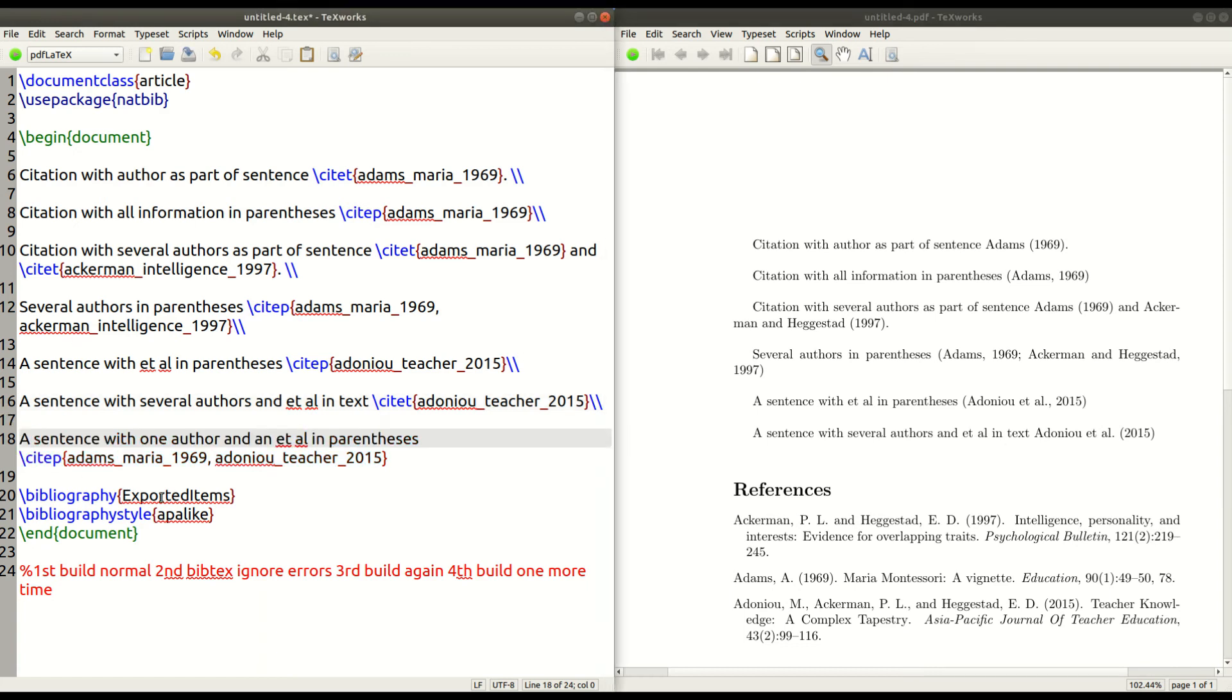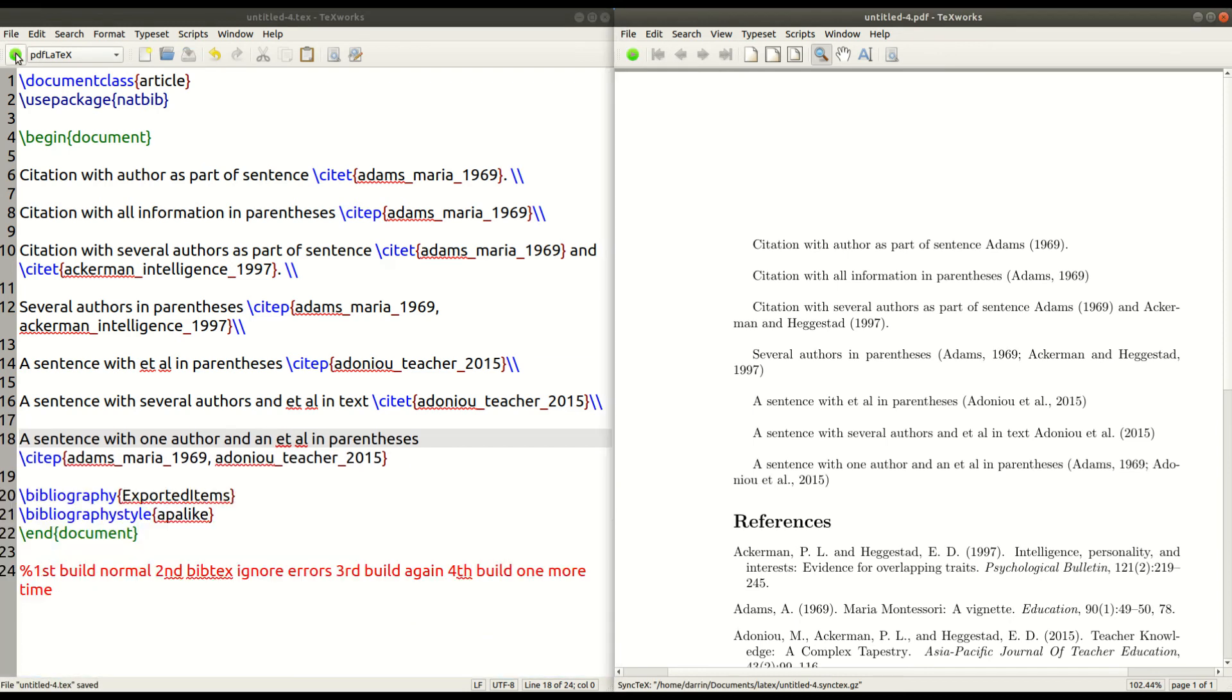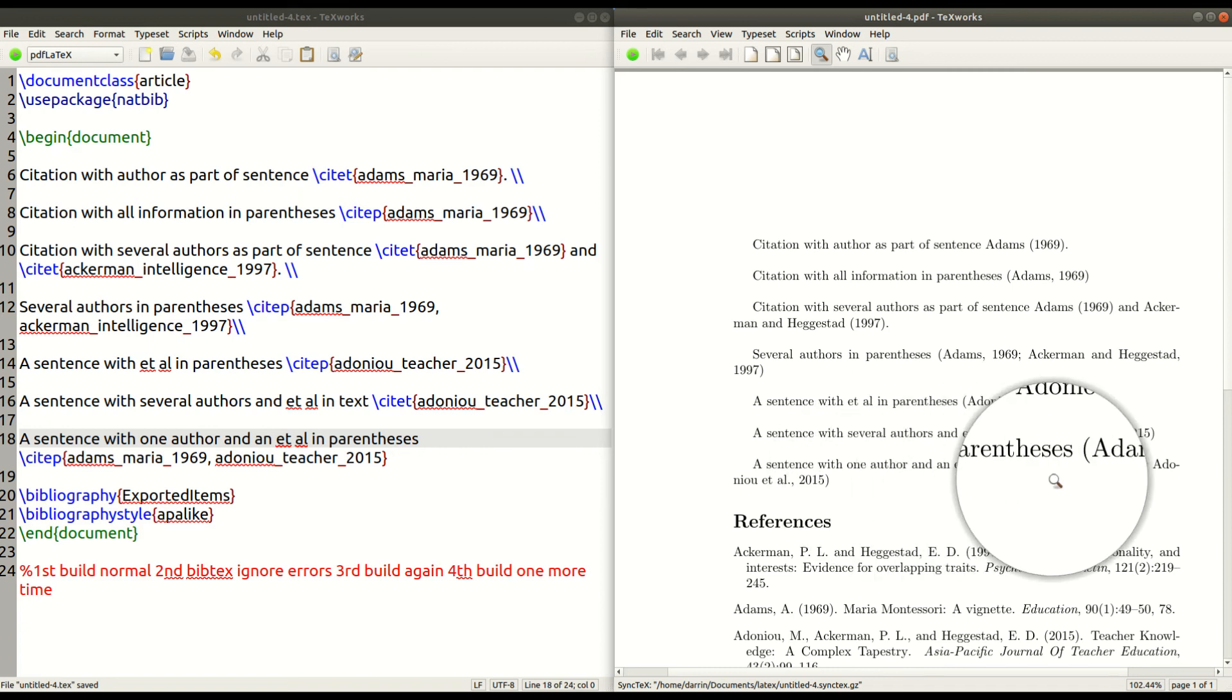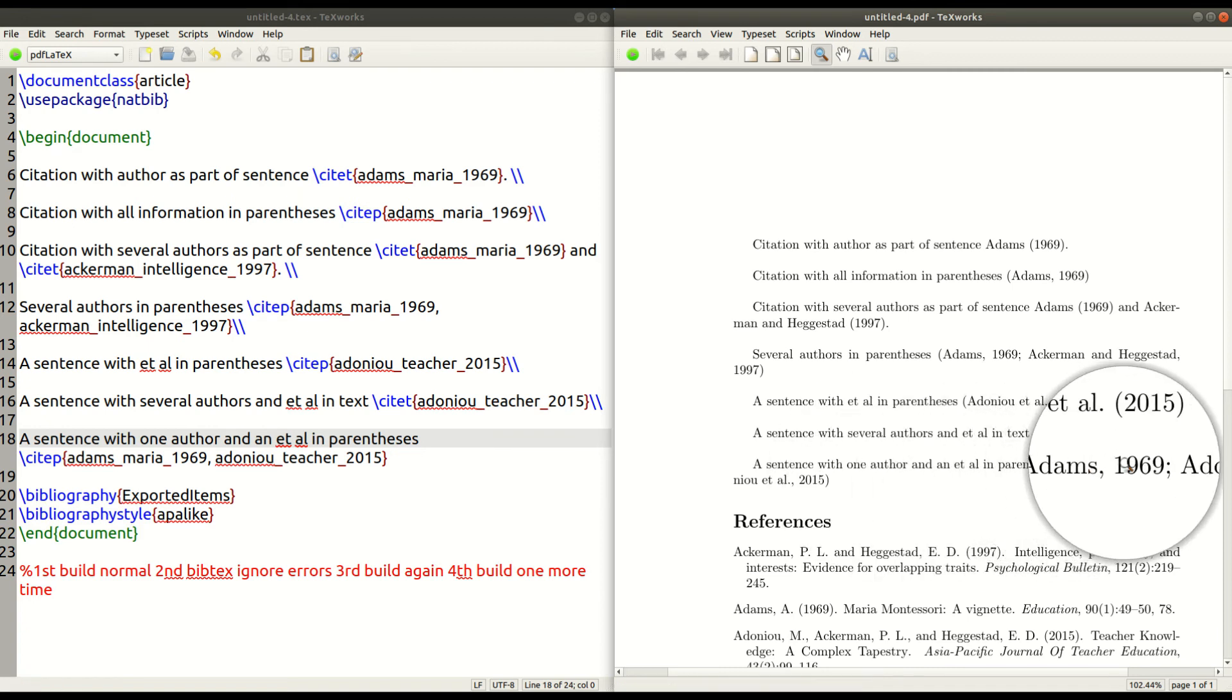And so this last one here is just kind of a combination of using authors that are like just one author and also authors who are et al. So again, we use site P again. There's nothing unusual here. You just click run and you can see right there. Everything is set up.